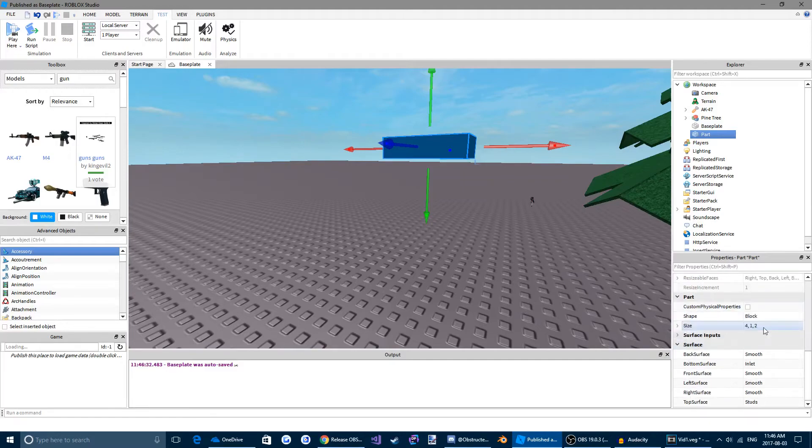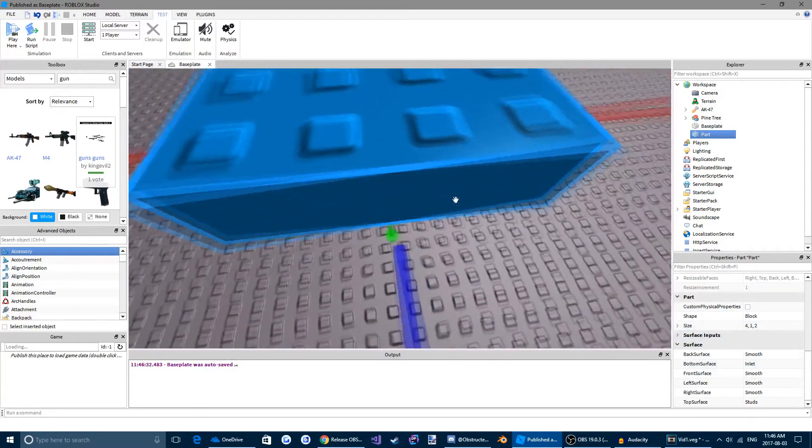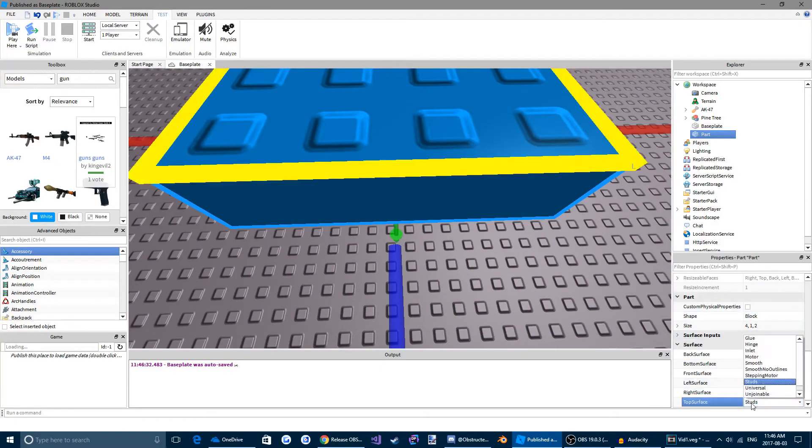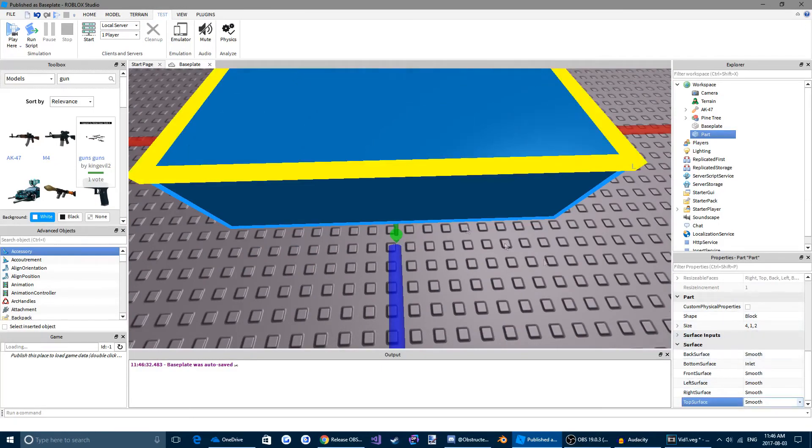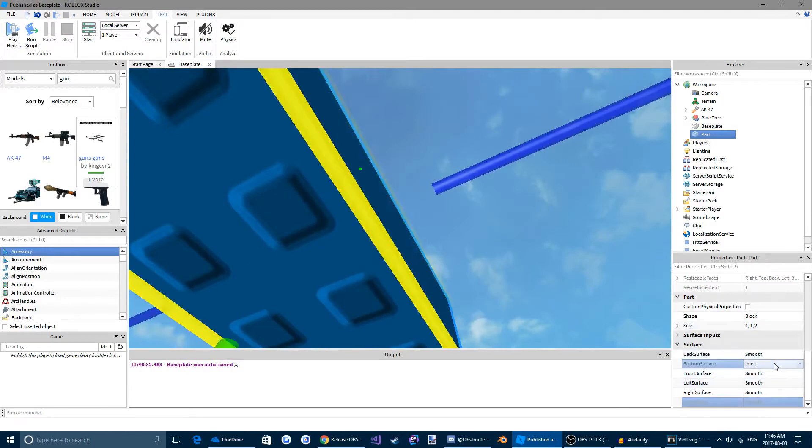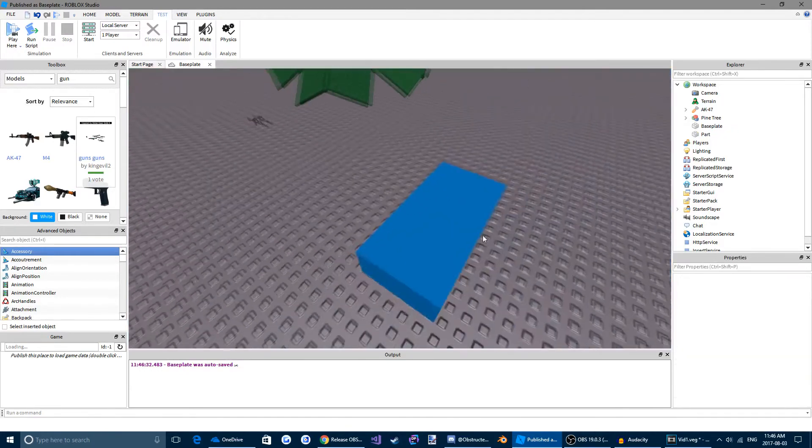Don't worry about locked right now. And don't worry about anything here. Surface. If you want our surface to look smooth, we can change our top surface down here to smooth. And our bottom surface also to smooth. Cool. Now we have a smooth brick.